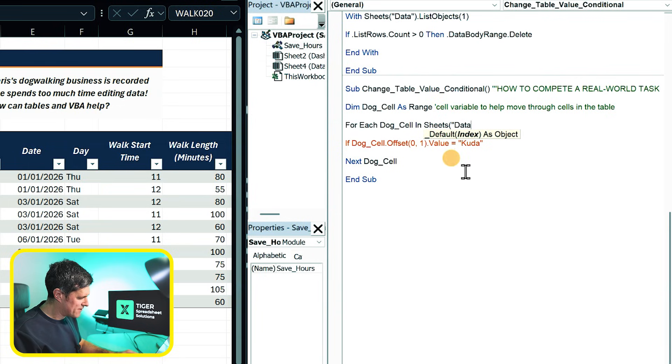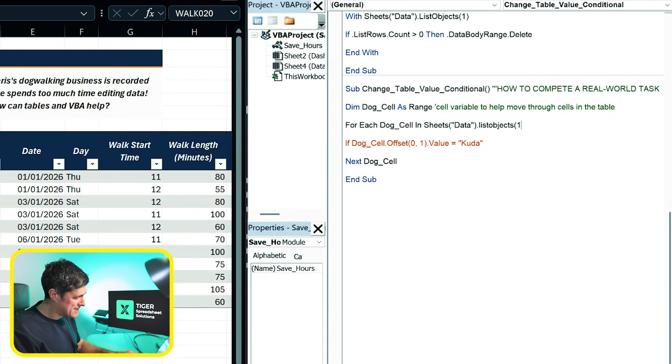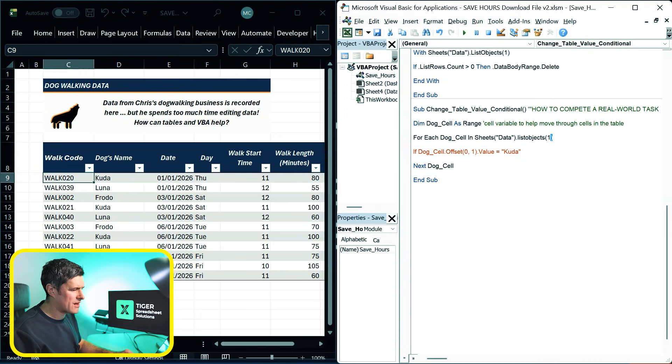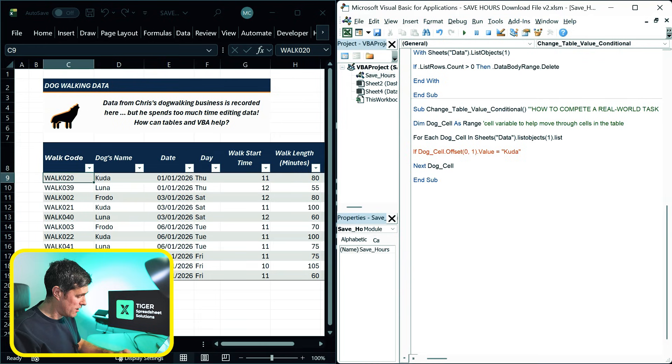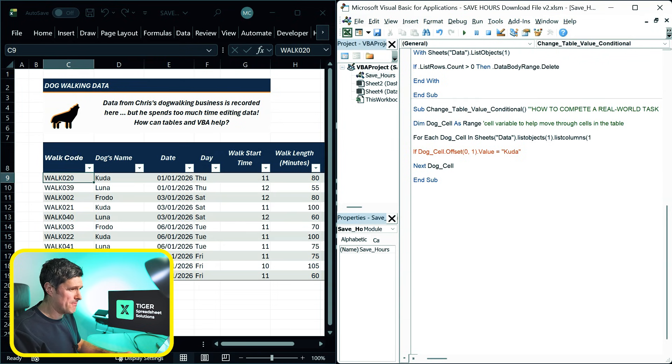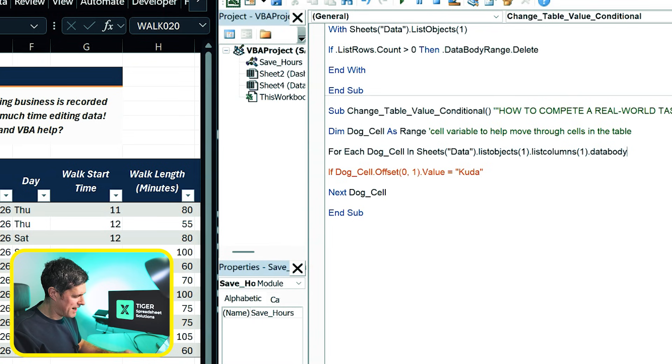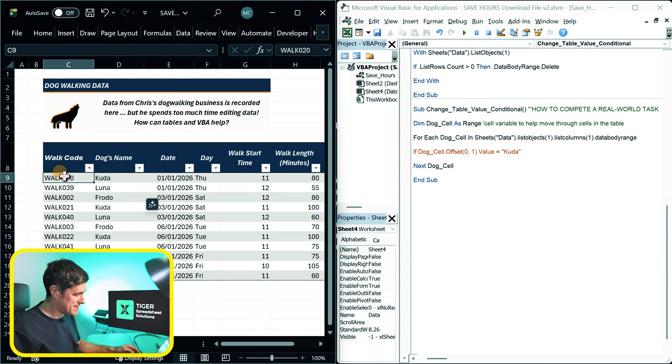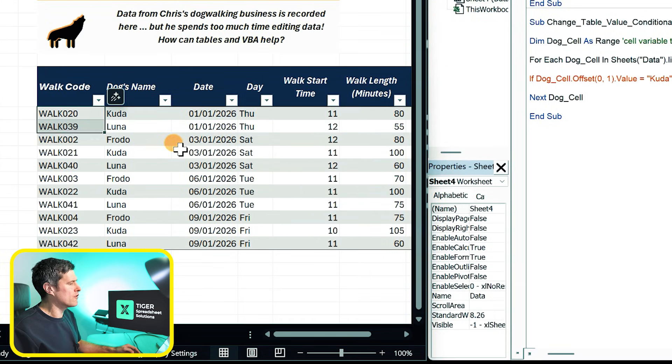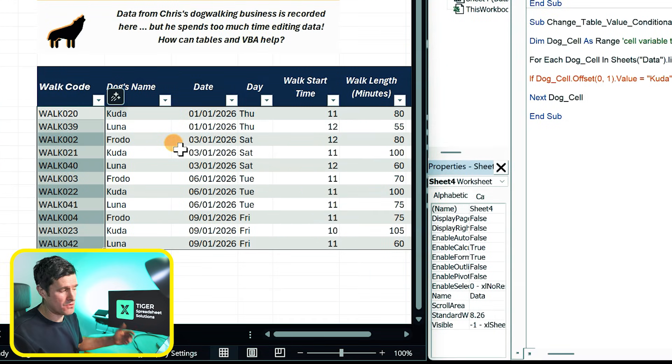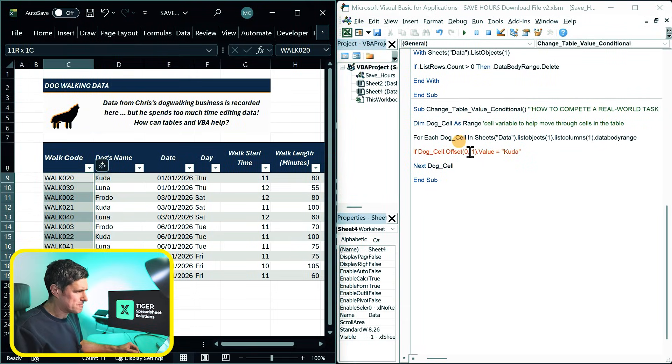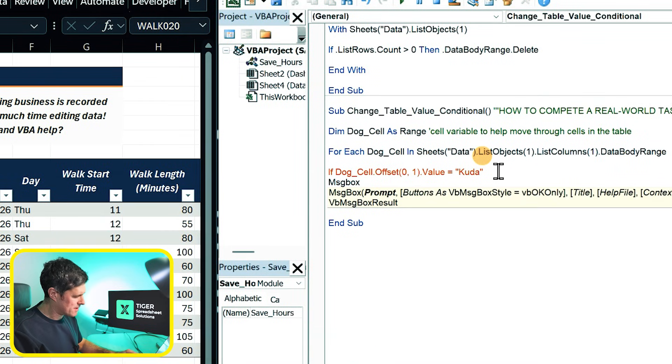There's only one table on the sheet, so I can use the index number. But how would we reference the column? We've got list objects and list rows. Yes, we've also got list columns and we're interested in the first column in the table. And then critically, we need that data body range. That data body range, of course, is going to allow us to loop through this range specifically. So it's the table without the header and any totals you might have at the bottom. So let's just go ahead and say here, message box, dog cell. I'm going to say dog cell dot address.